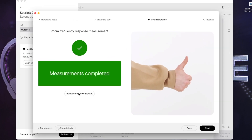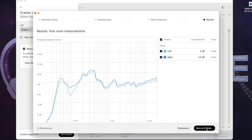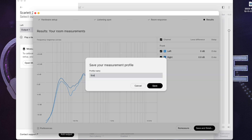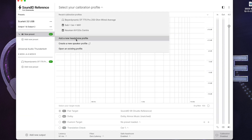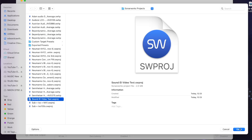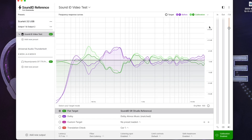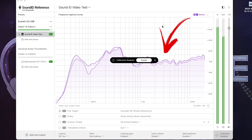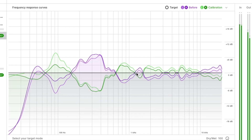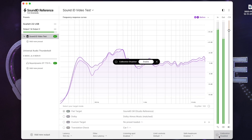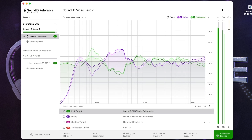Once the measuring phase has been completed, SoundID will compile your profile. Press save, then go back into the SoundID app or DAW plug-in and load in your new profile. We can see the results in both the system-wide application and in the DAW plug-in once the profile is loaded. The before curve is your speaker's frequency response in your room. The calibration curve is what SoundID has calculated — it is the opposite to the before curve, which when active effectively cancels out the discrepancies, creating a flat frequency response.